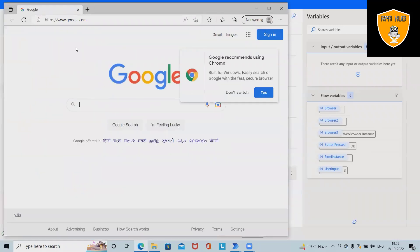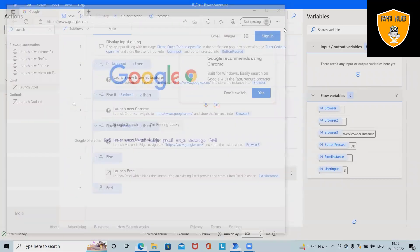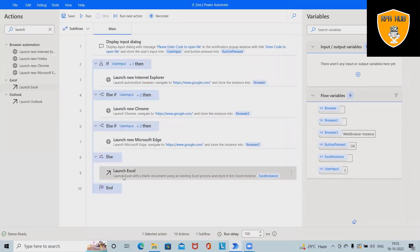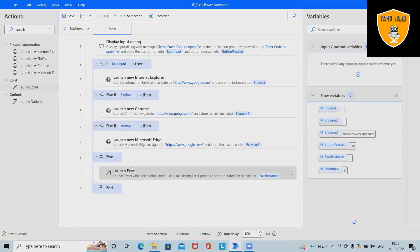This is how we can set the conditions to launch the browser based on the condition met.